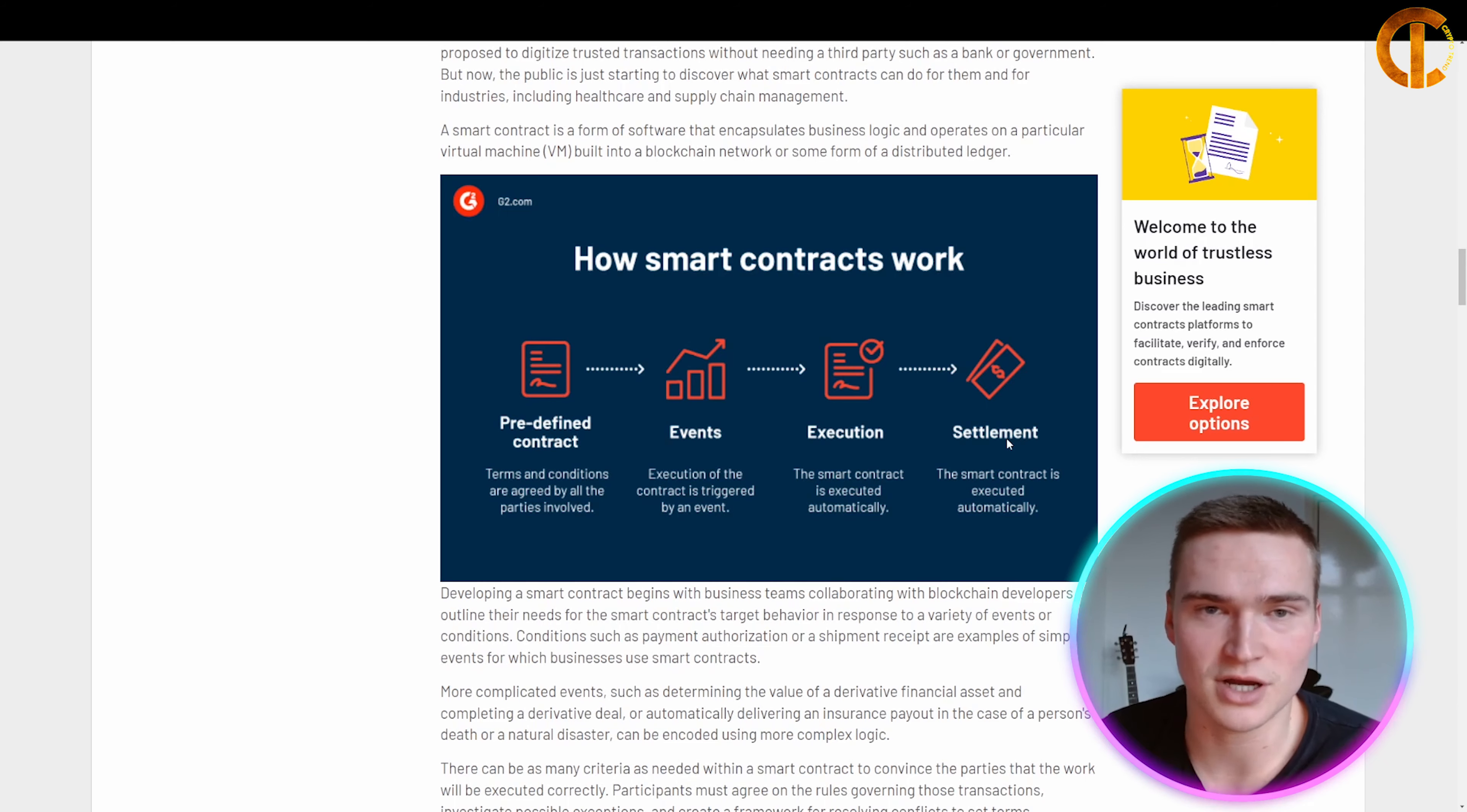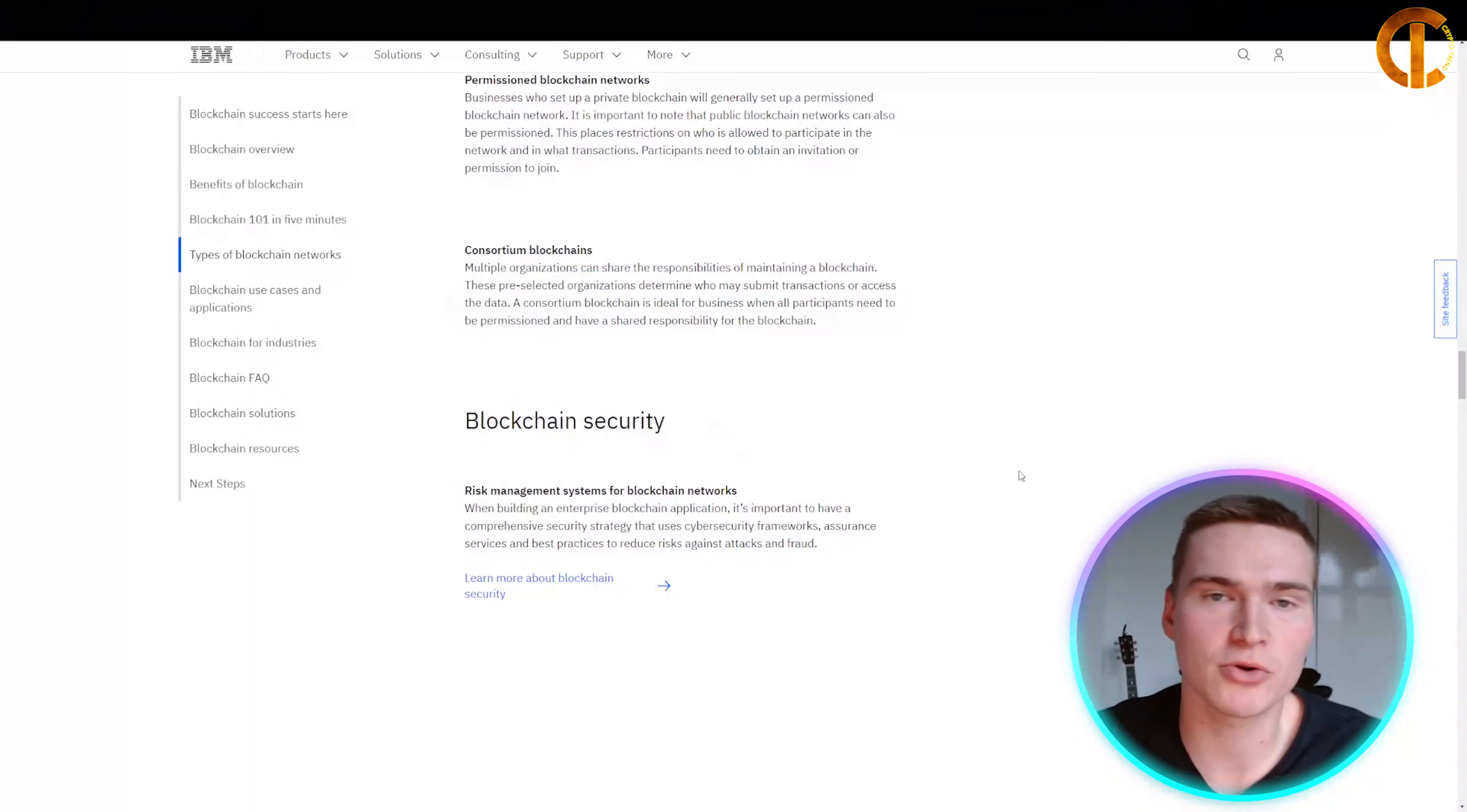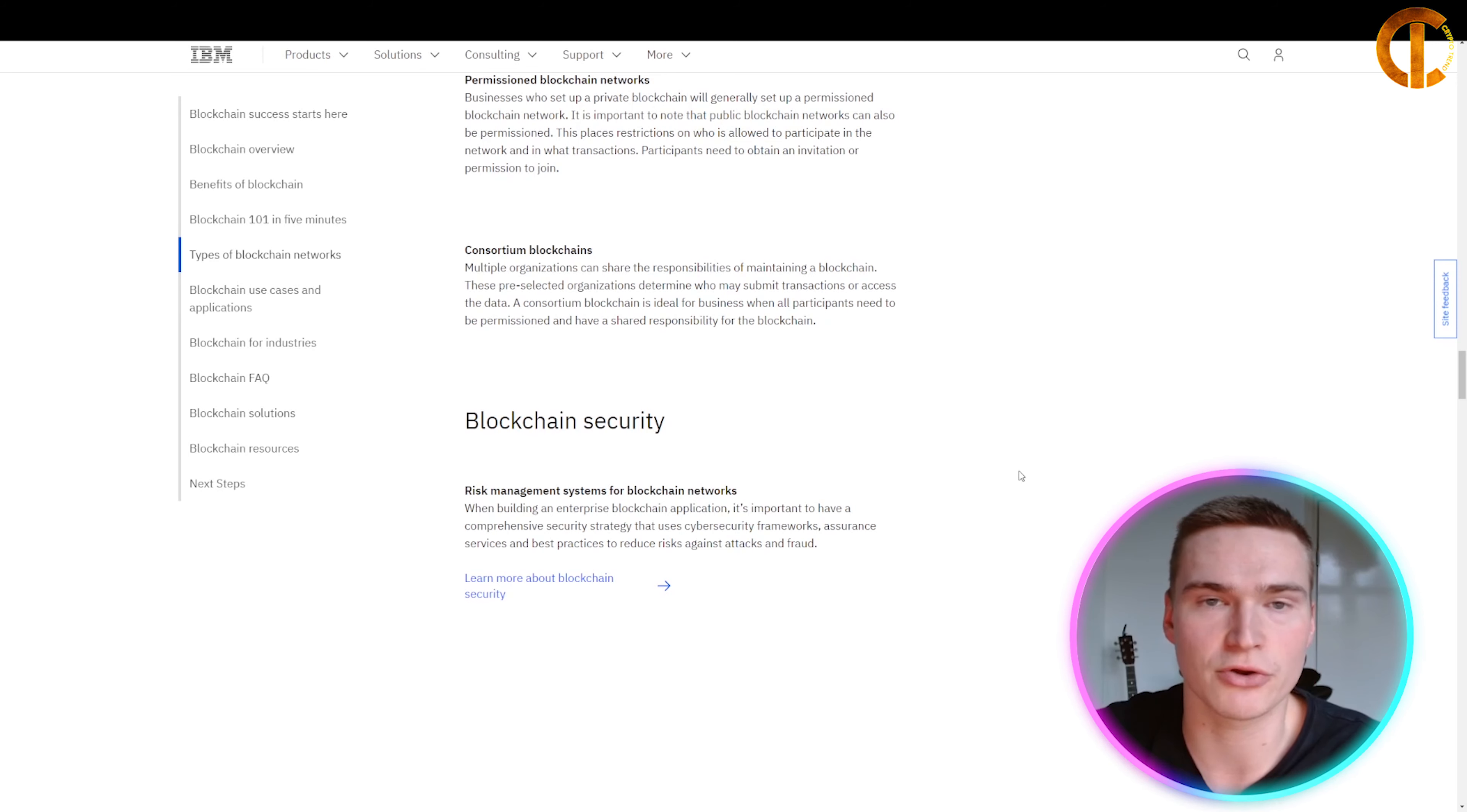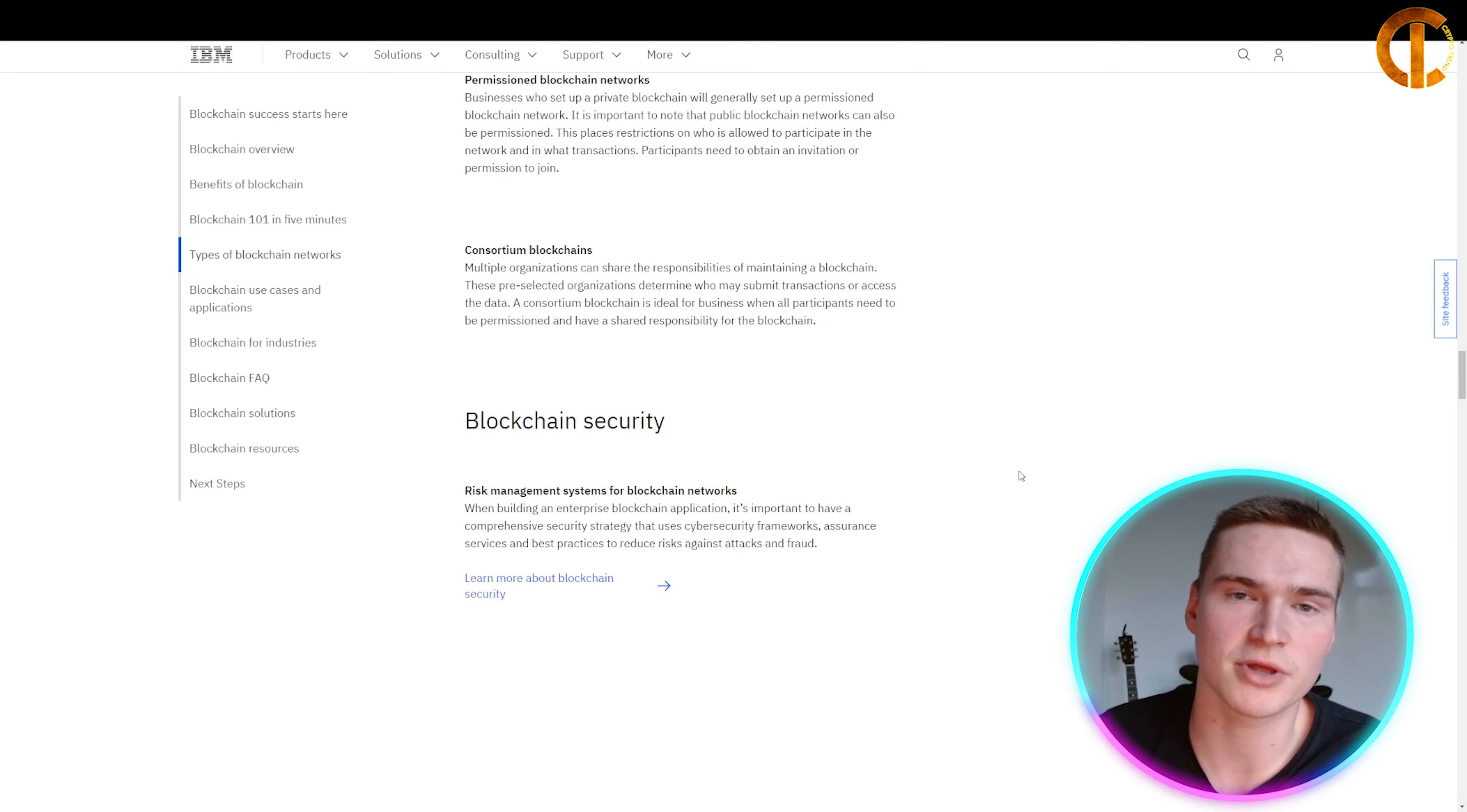Now let's talk about blockchain security. When building an enterprise blockchain application—a blockchain designed for an enterprise—it's important to have a comprehensive security strategy that uses cybersecurity frameworks, assurance services, and best practices to reduce risks against attacks and fraud.